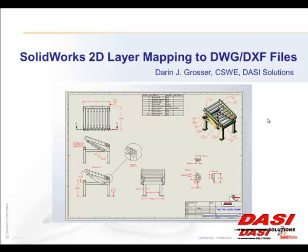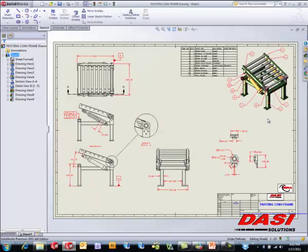Hi everybody, Aaron from Desai Solutions here. In this brief video, I want to discuss some of the options you have when you save out DXF and DWG files from SolidWorks when it comes to discrete layer mapping. Now these options aren't brand new to SolidWorks, though I'm showing this in SolidWorks 2011. These settings have been around for quite some time. So let's move over to SolidWorks and talk about this.